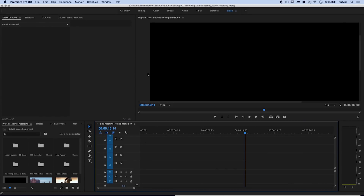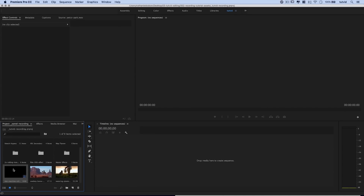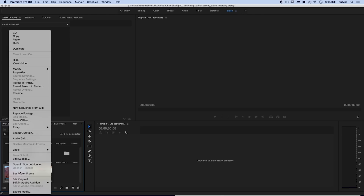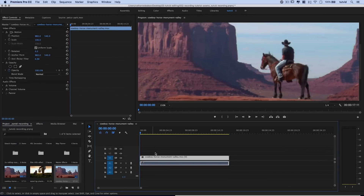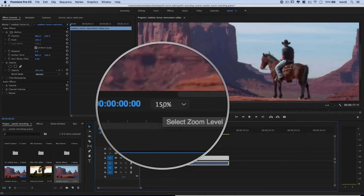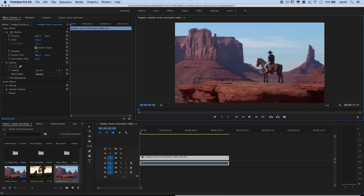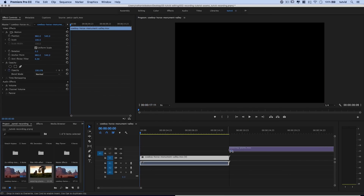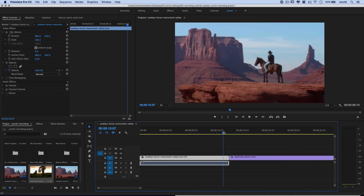Here we are in Premiere Pro. All you need is two video clips. I'll close and delete this sequence and show you how to do it soup to nuts. Get your two video clips — right click on this video clip and choose to create a new sequence from clip. It places the video clip right in there and we've got the guy on the horse. I'm going to set my zoom level to fit so we can see the entire frame. Next, we'll drag the other video clip in and butt the two clips together.